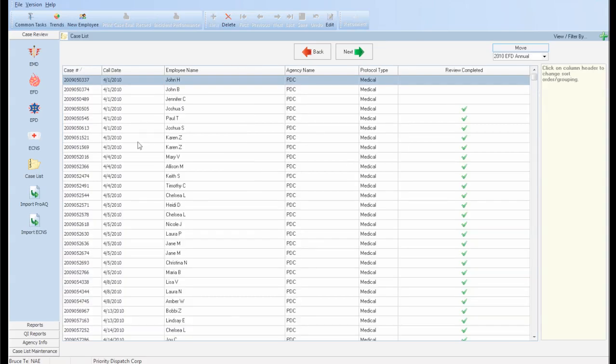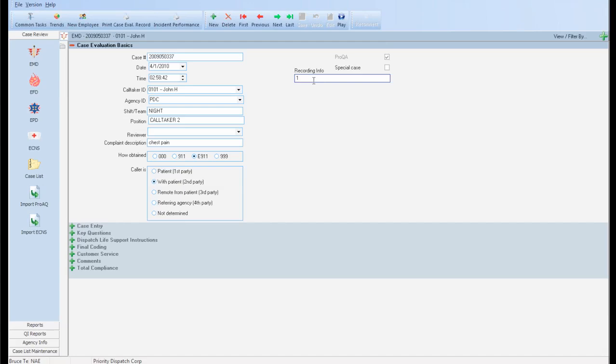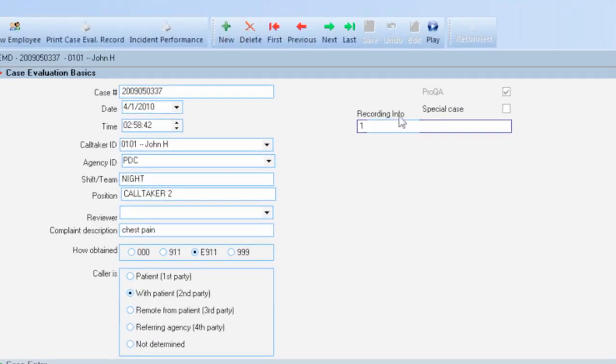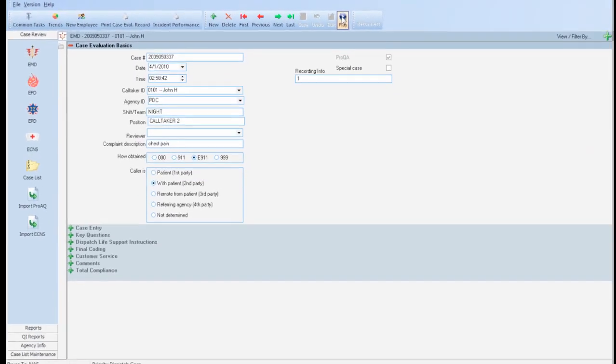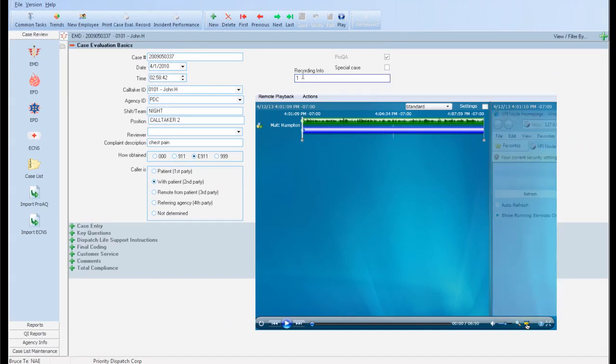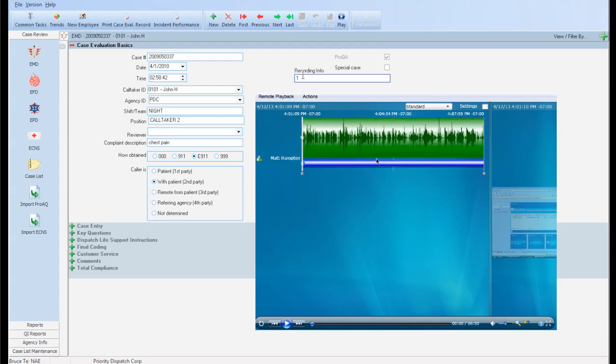After you select a case, any recorded communications that have been automatically associated with the case show up here, along with a Play button. Click Play, and a media player will pop up, displaying a visual representation of the call audio and optional console monitor screen recordings related to the case you're reviewing.